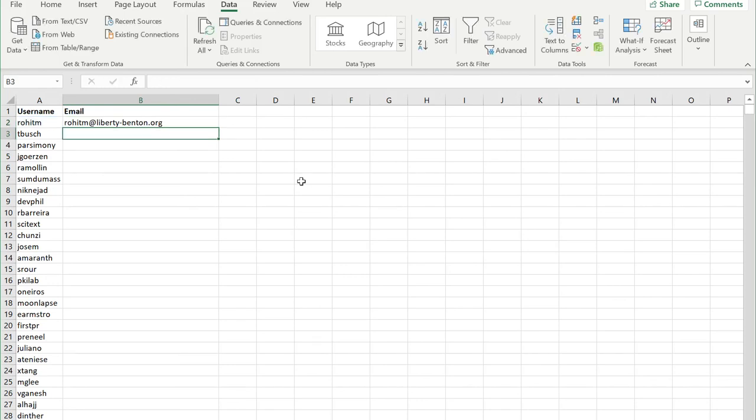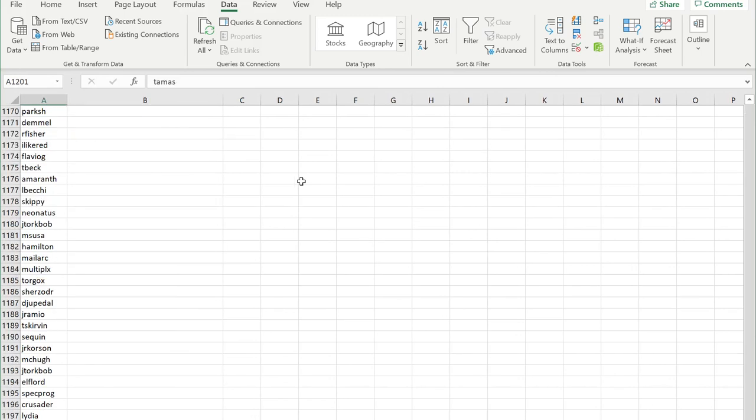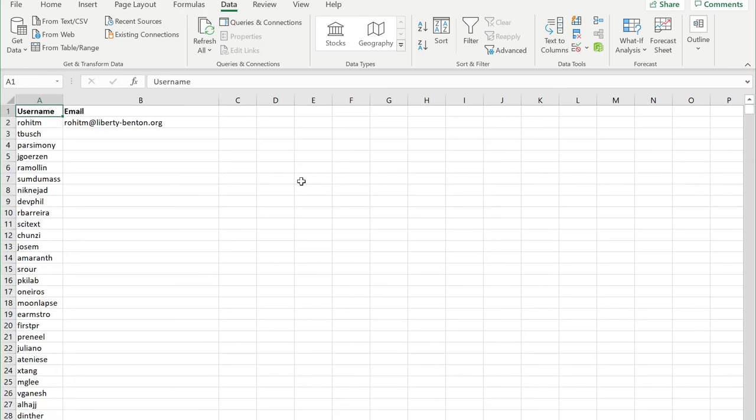Just like that I have an email address. Now this particular list looks like there's over a thousand of them. So here's the nice thing.